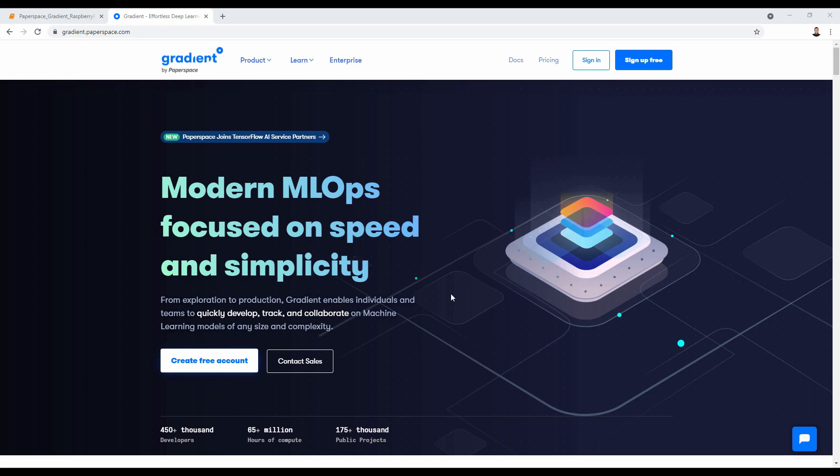Today I'll be showing you how to run TensorFlow Lite models on Raspberry Pi. We will use a Jupyter Notebook for running the Python code on an instance of Paperspace Gradient that uses a free GPU, and this code also works on Raspberry Pi.